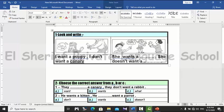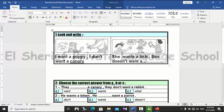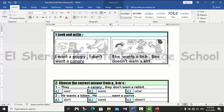Look at picture number two: she wants a... look at the picture — she wants a fish. So the answer is fish. She doesn't want a kitten. So the answer is: she wants a fish, she doesn't want a kitten.